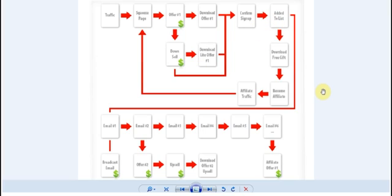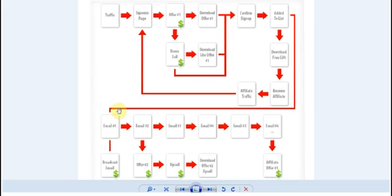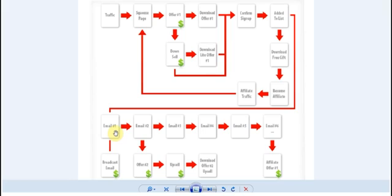What we'll then also show you is once obviously you've got people added to your list you'll then need to start to build a relationship with them. So we'll show you how to set up an email autoresponder and a series of emails and how you can monetize these emails so you're not only building a relationship with your list but you're also monetizing that relationship essentially.